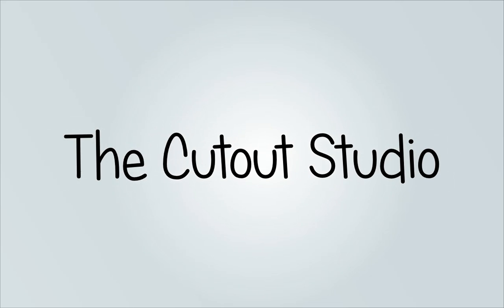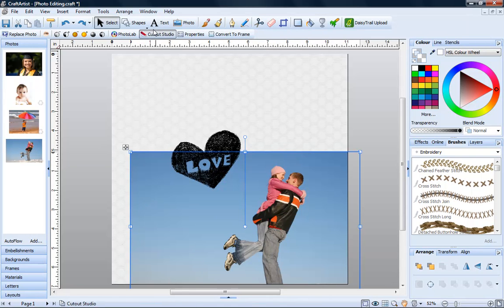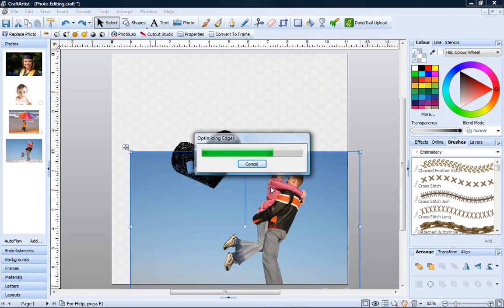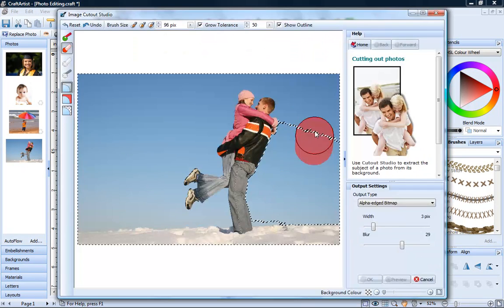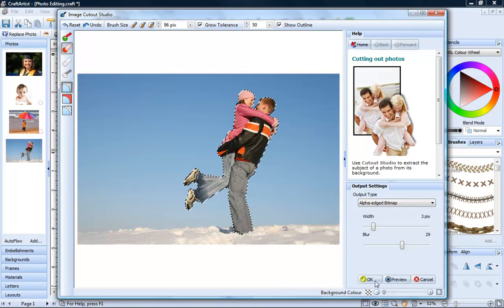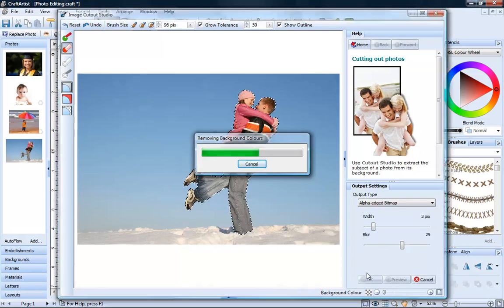The Cutout Studio. You can also use the Cutout Studio to cut out any object from its background quickly and easily.